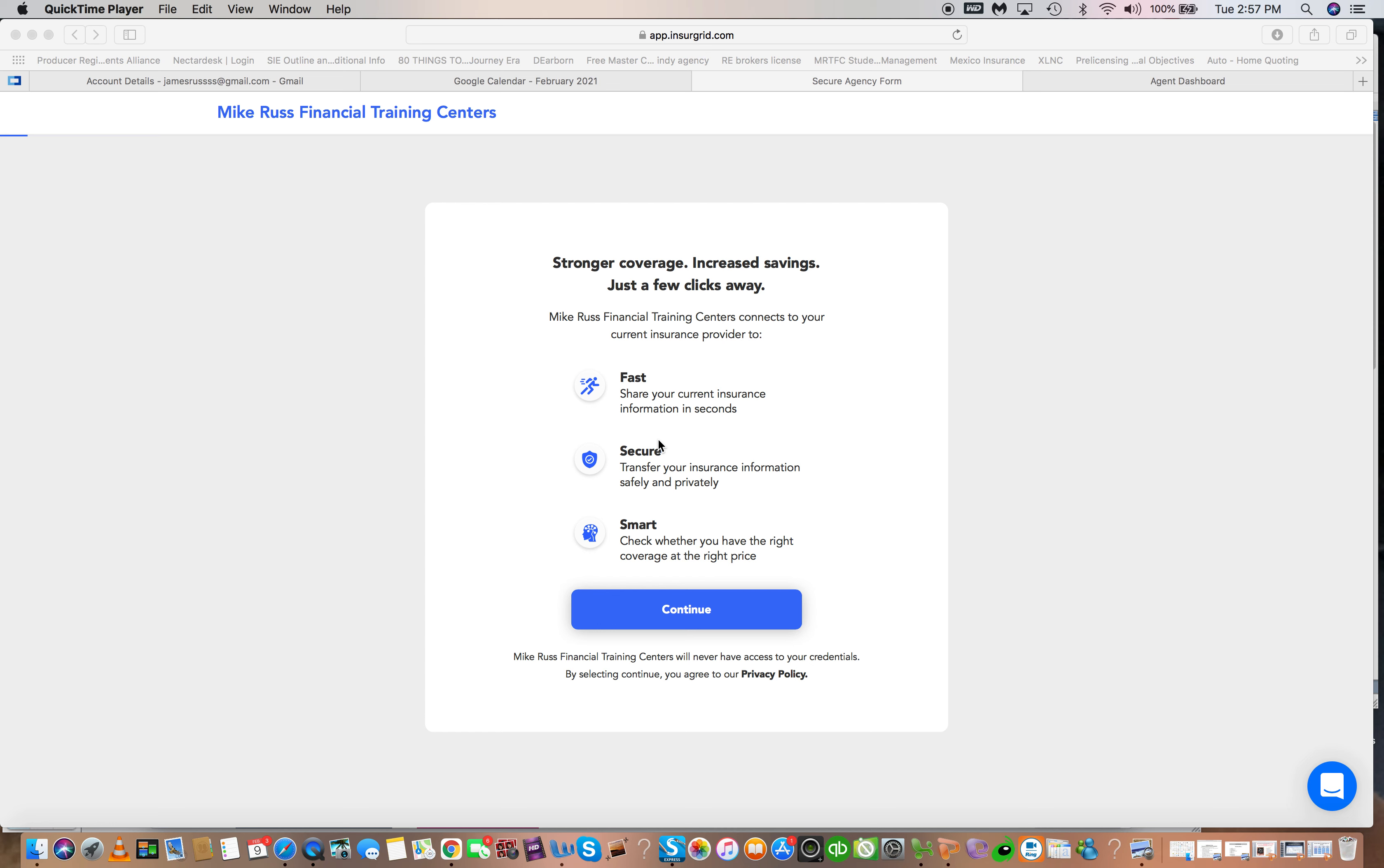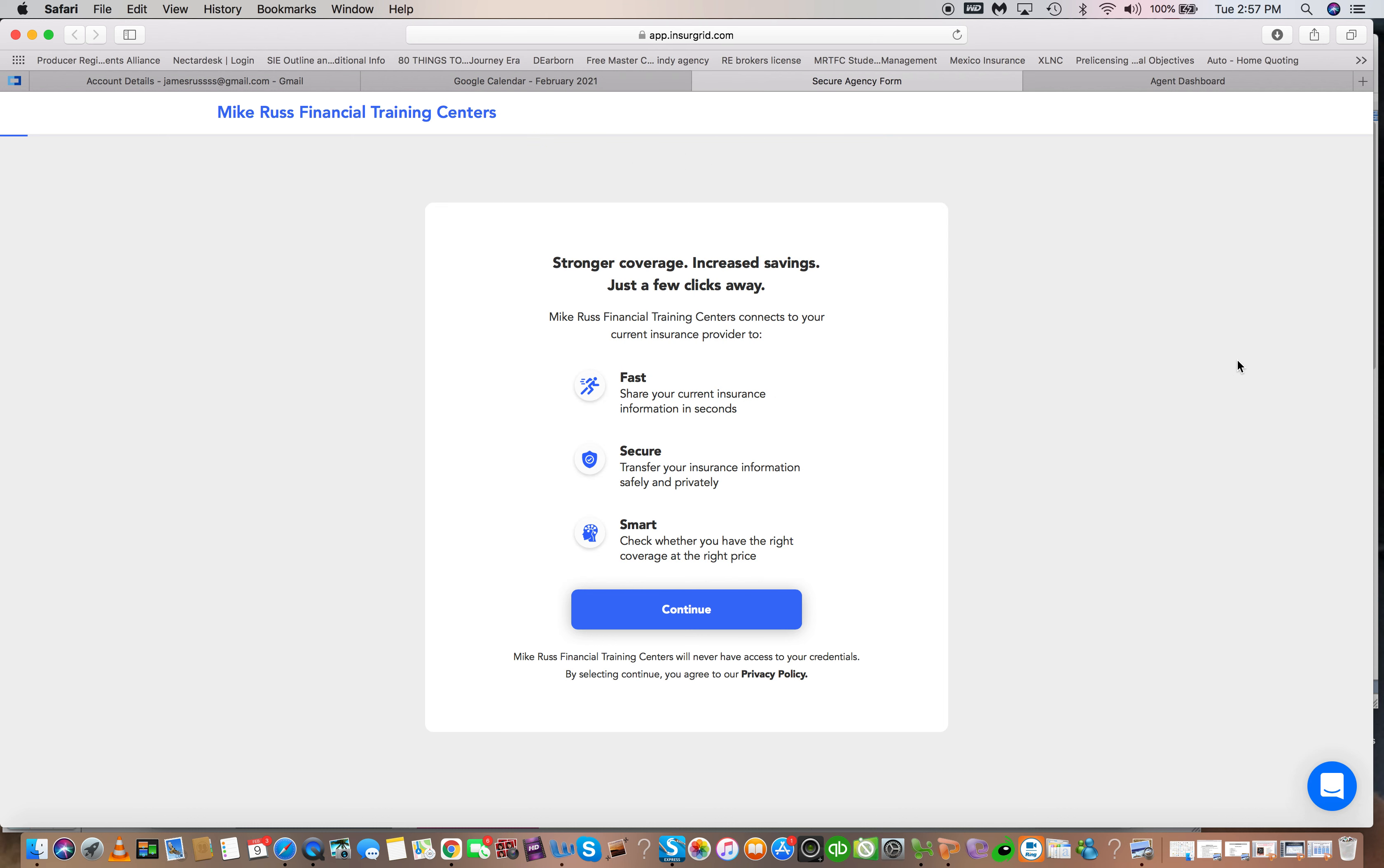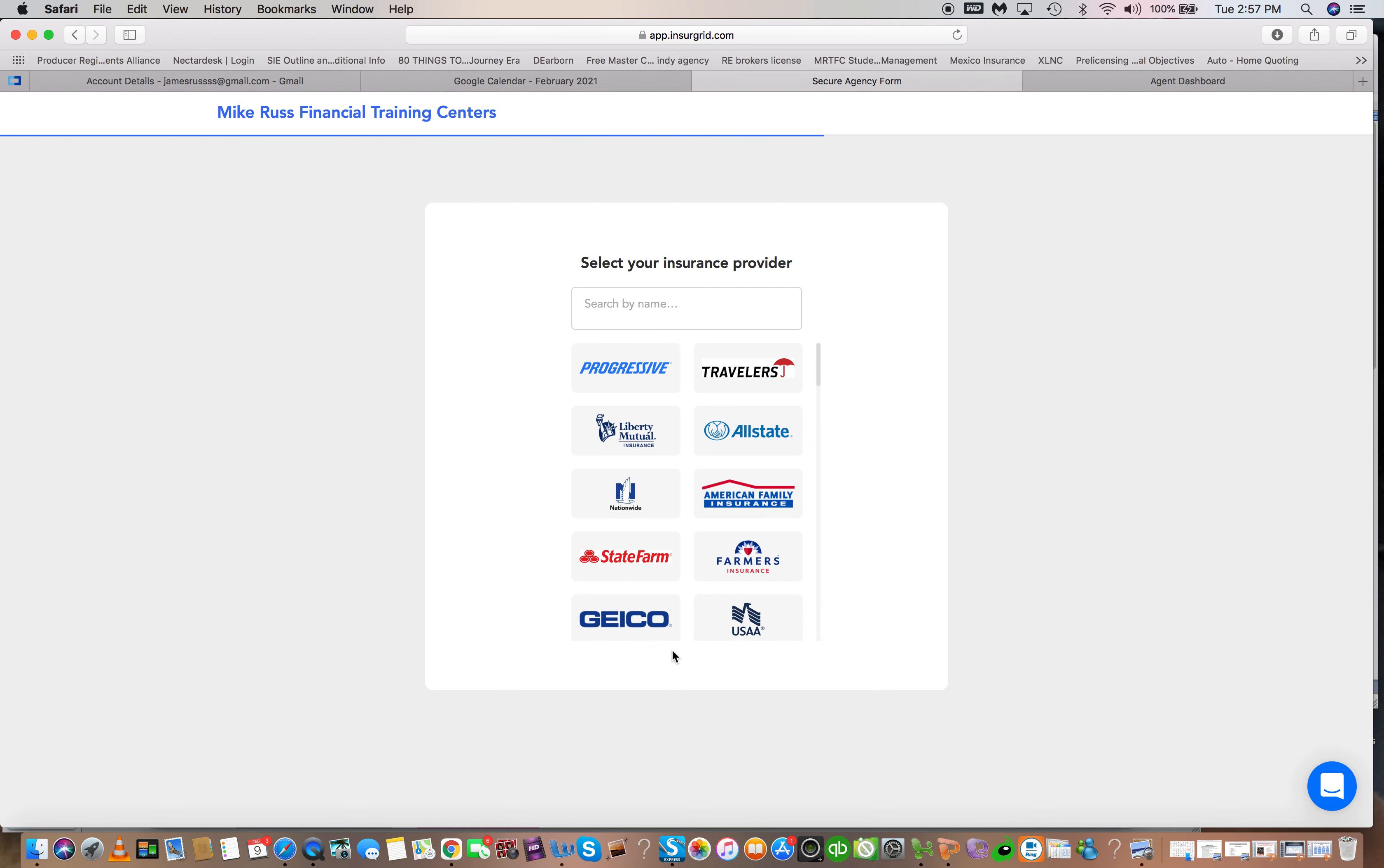So here's how it works. You have a little link right here and in this link you give this to the clients or you can fill it out for them. So by clicking on this link you're asking for the basic information of the client, their name and their phone number, and then you connect it to whatever carrier they're currently with.